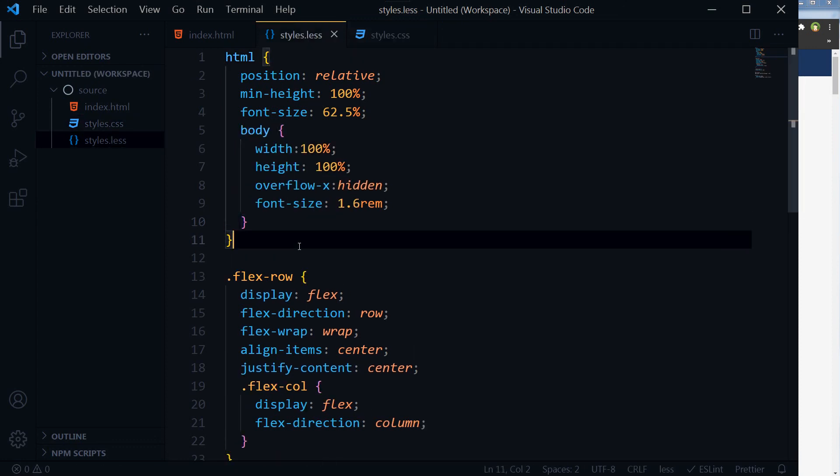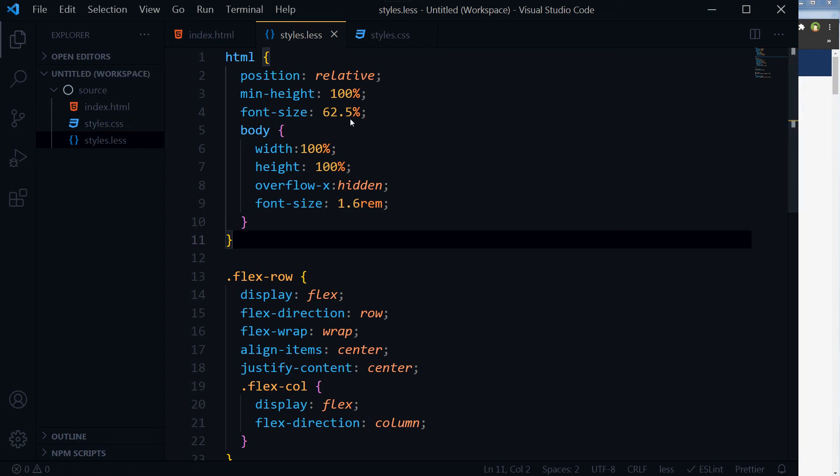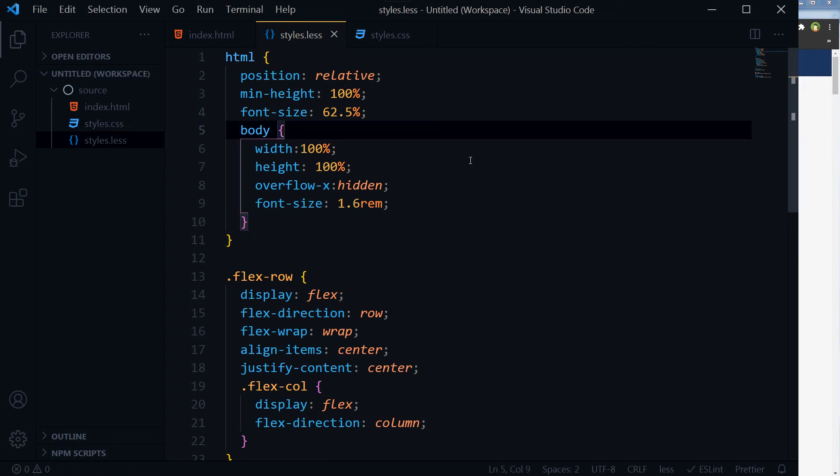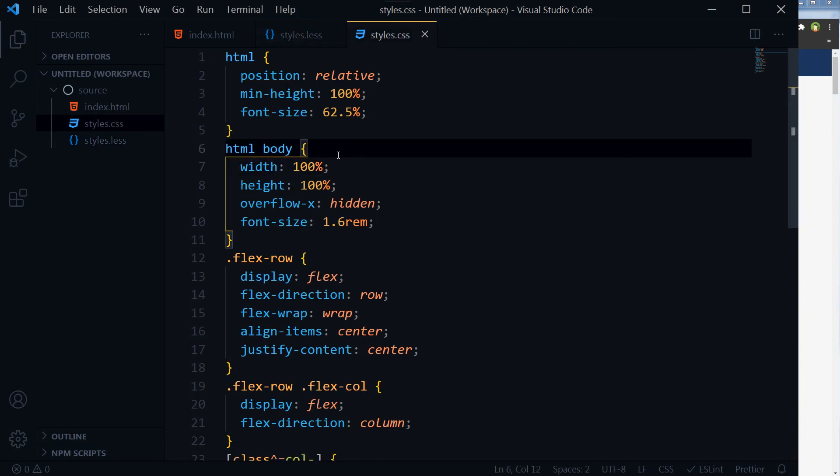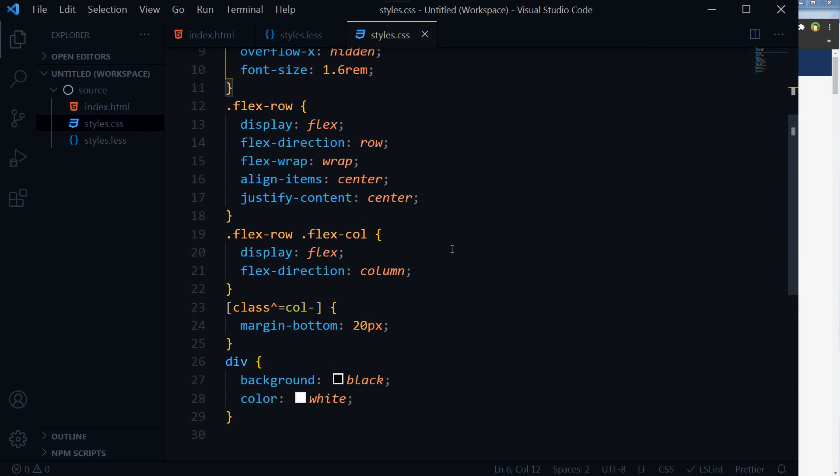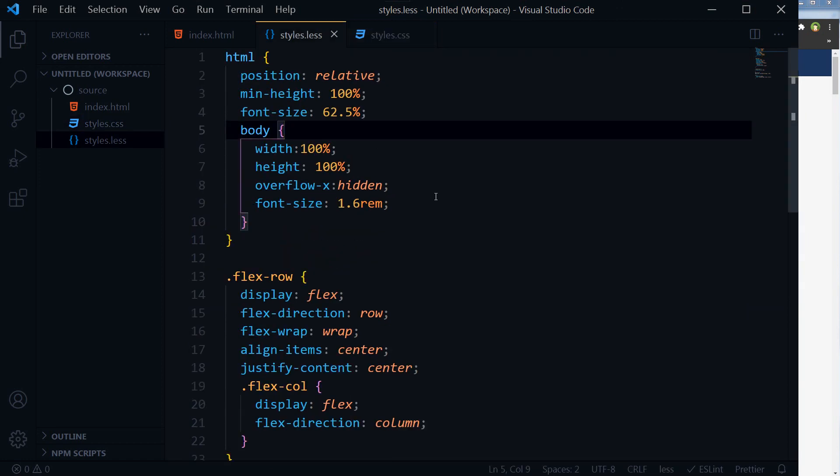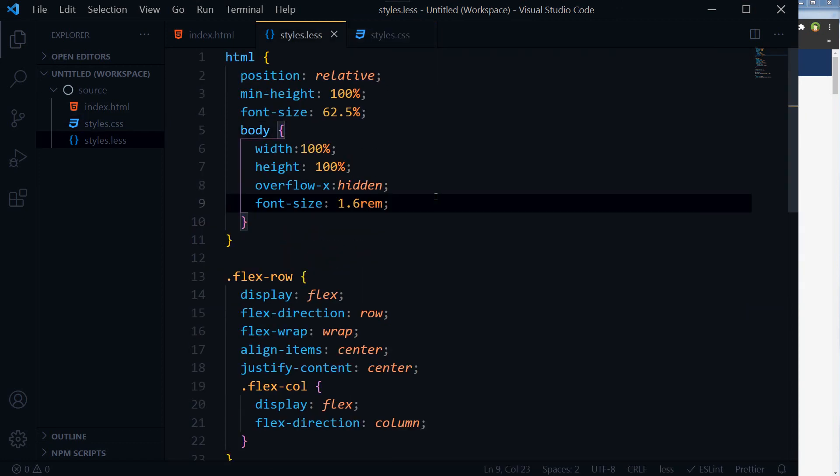On each save, 'LESS compiled' - you can see this message here. On each save, this .css file will be generated. This is a simple CSS file generated from this .less file.